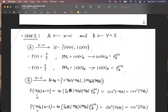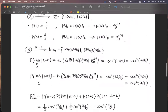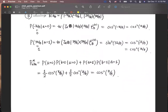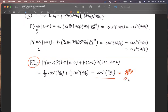Case two is very similar: Alice receives X equal zero, and Bob receives Y equal one from Charlie. Briefly skipping over the computation, the maximum winning probability is also cos²(π/8), which is also 85%.